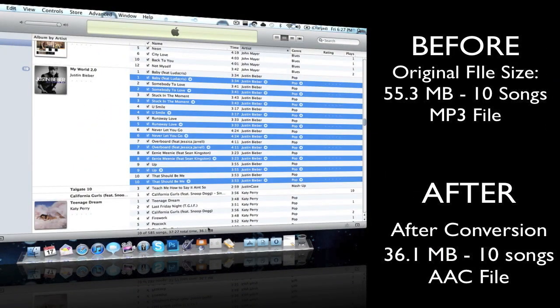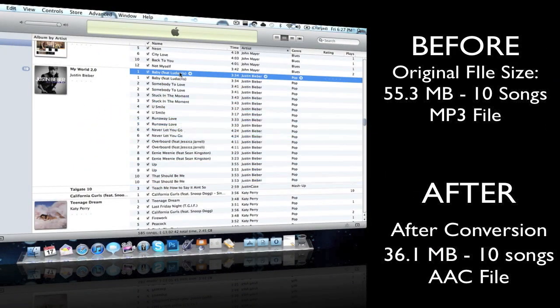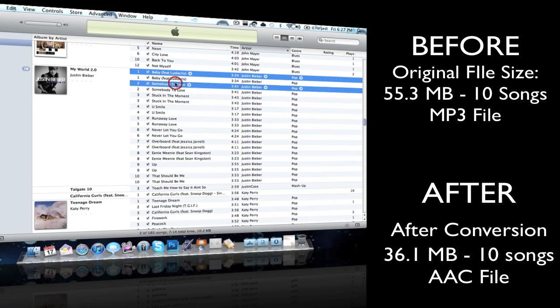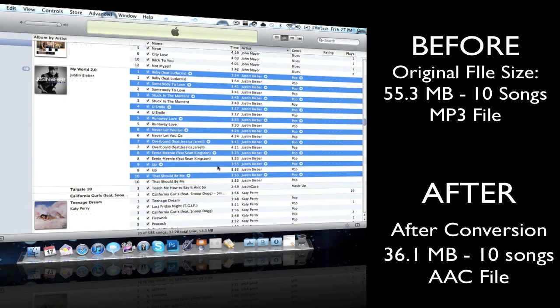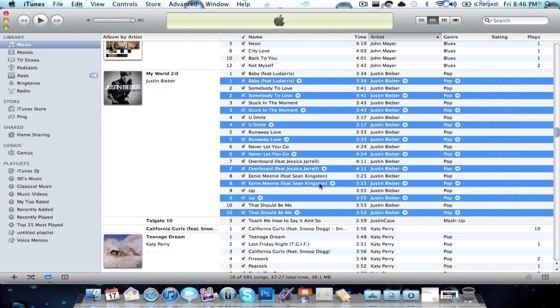You have 36.1 compared to 53.3 megabytes. Yeah, so that's about it guys. I really hope you find this useful. Make sure to comment, rate, and subscribe, and I'll see you next time.